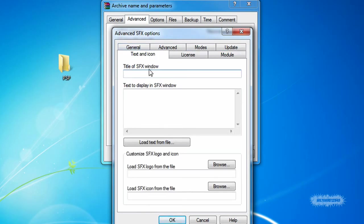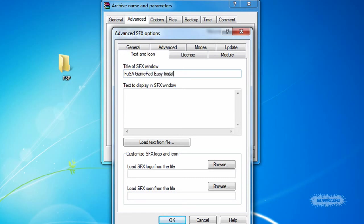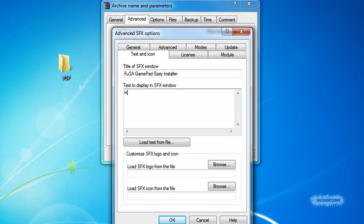This is what the title in the window right here is going to be. I'm going to type Fuchsia GamePad Easy Installer. Next is the text that's going to be displayed in the window. Like you guys saw in the beginning of the video, mine said Hello YouTube and it's Wiltshire 125. I'll be showing you guys how to do that again.